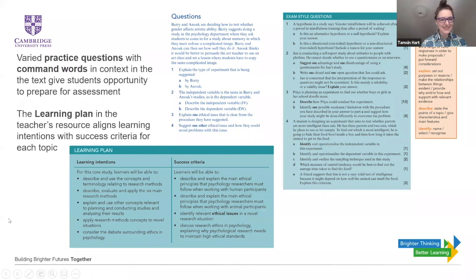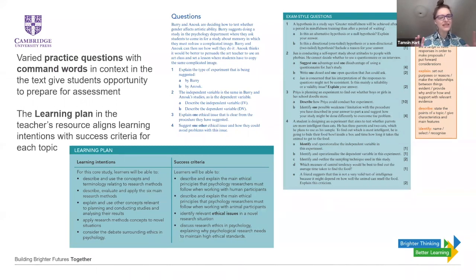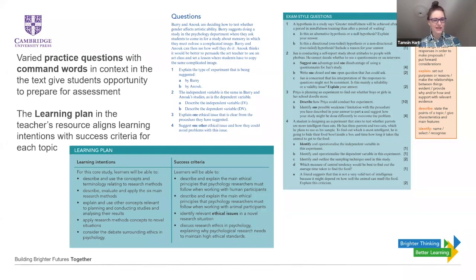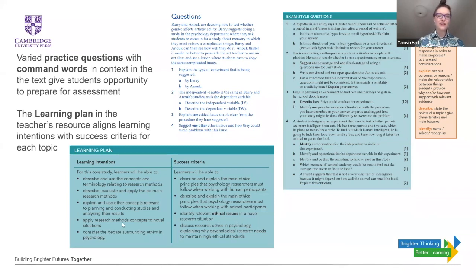Here we've got varied practice questions with command words in context in the text, which give the students the opportunity to prepare for assessment. And the learning plan in the teacher's resource aligns learning intentions with success criteria for each topic.